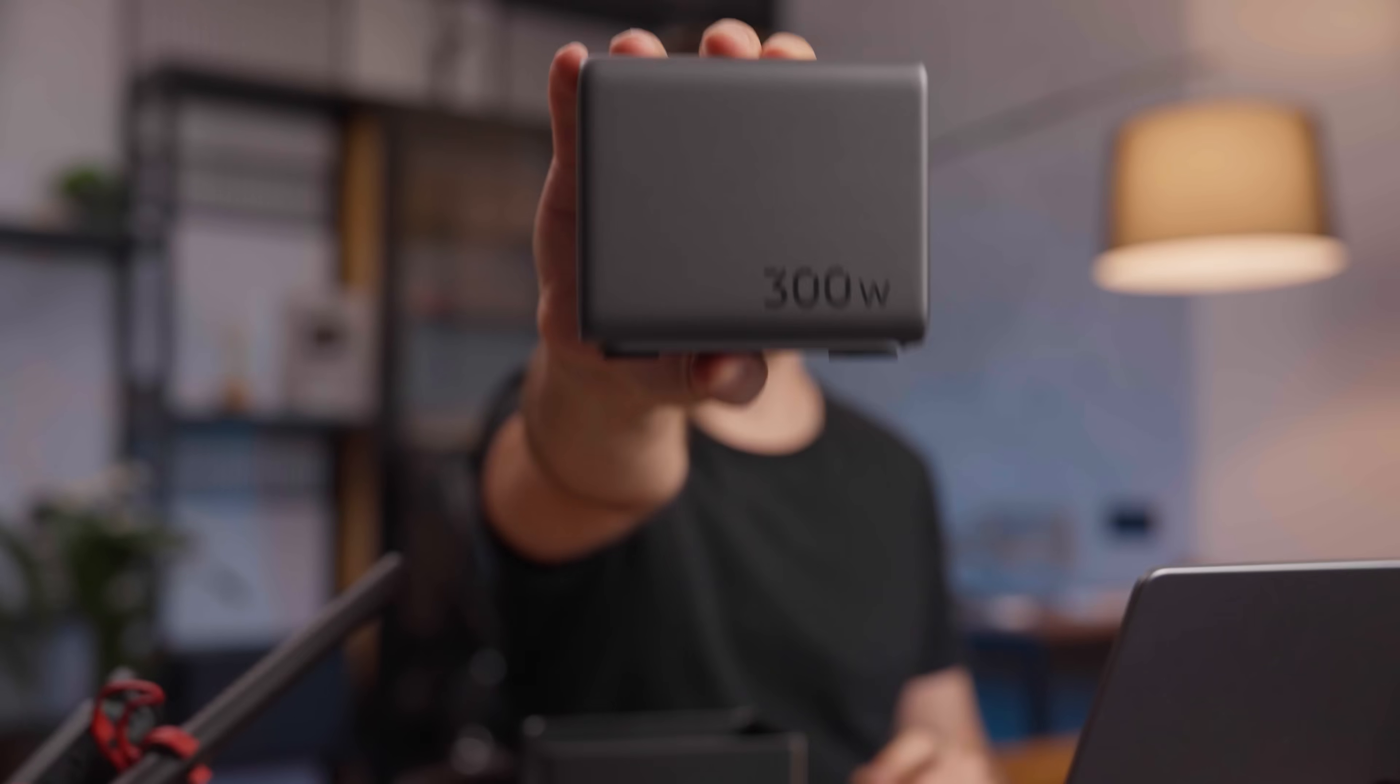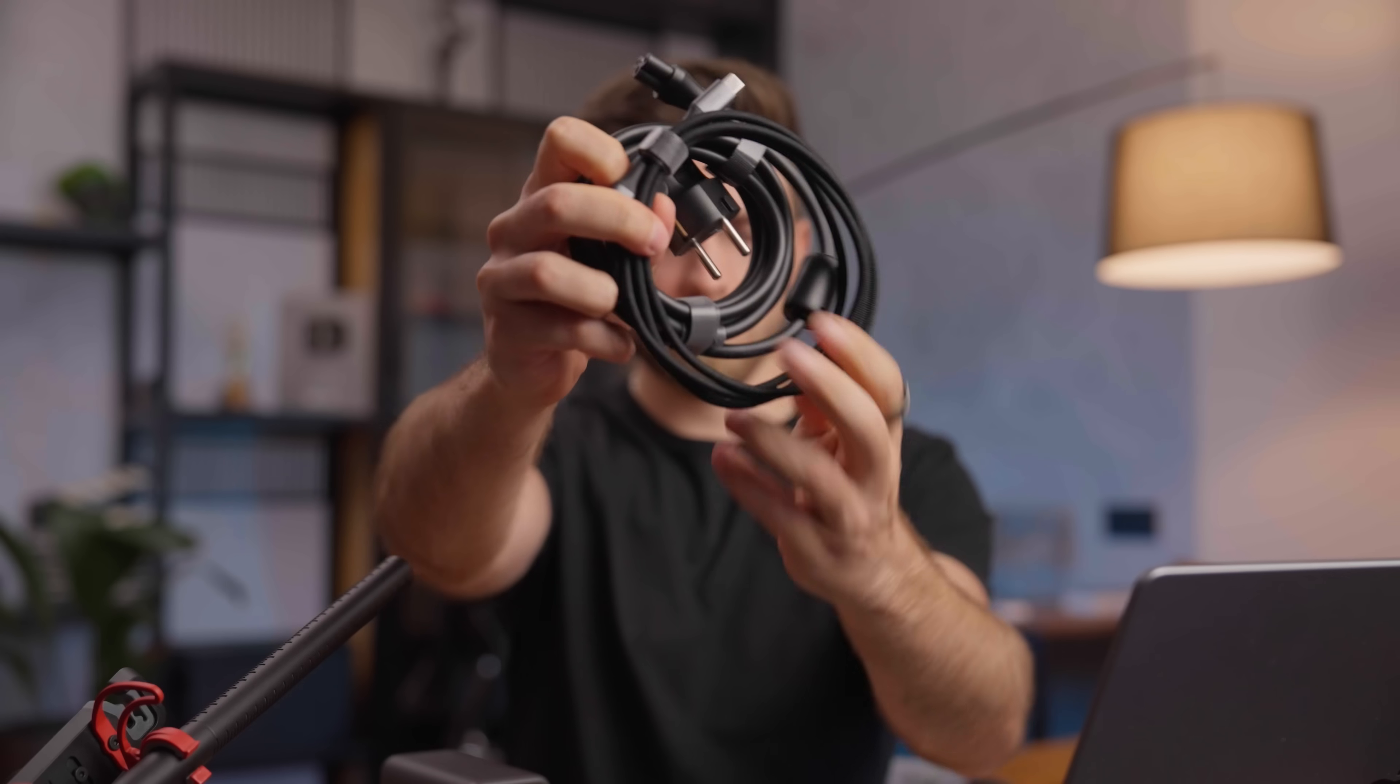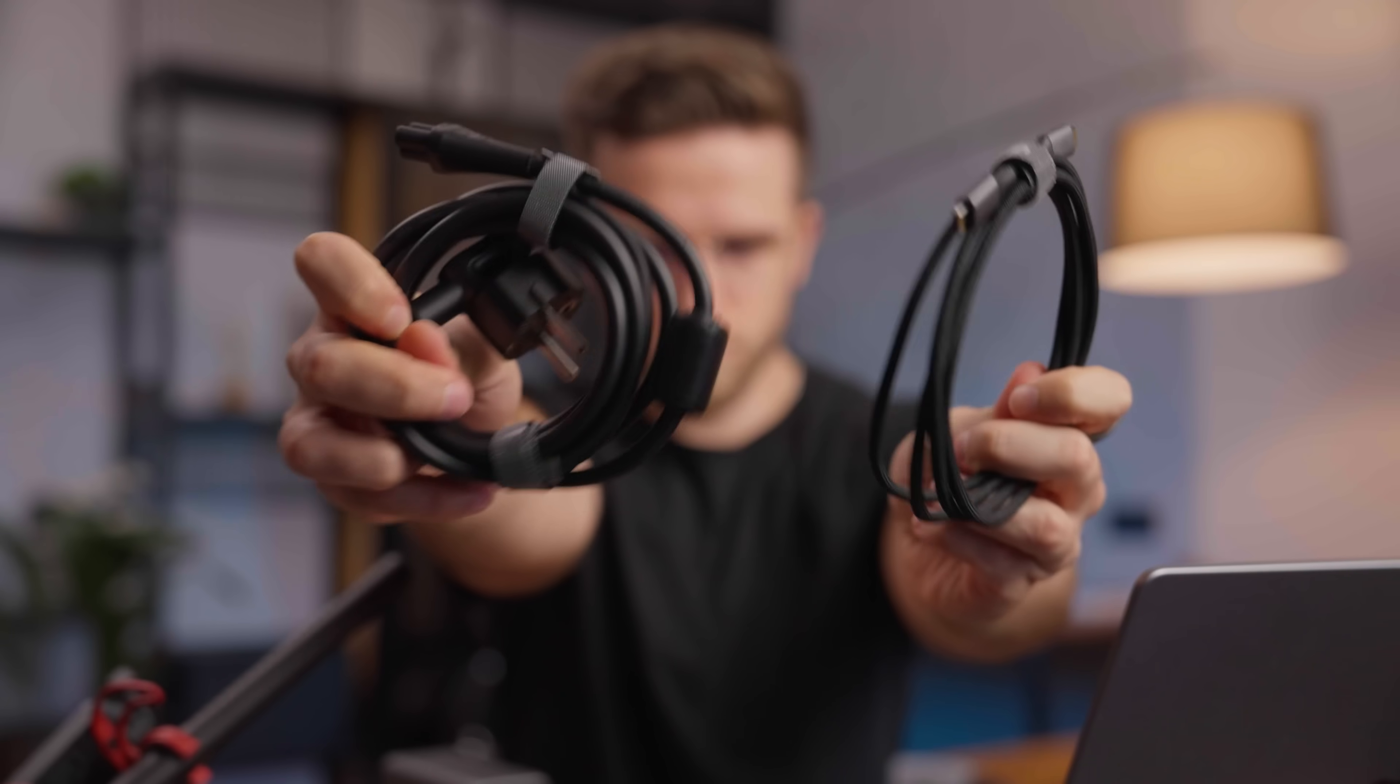And just look at it. So much power from such a small box. All thanks to GaN technology which is more efficient than your typical chargers and actually contributes to reducing carbon emissions. Looks good, charges a ton of devices, and has a robust and long power cord. What's not to like? Great charger.